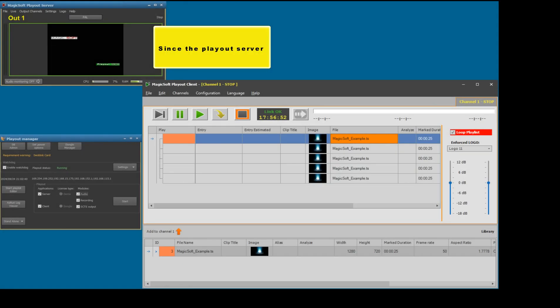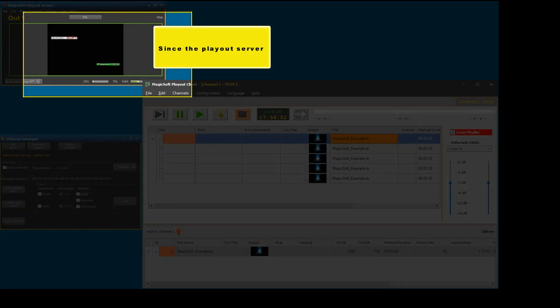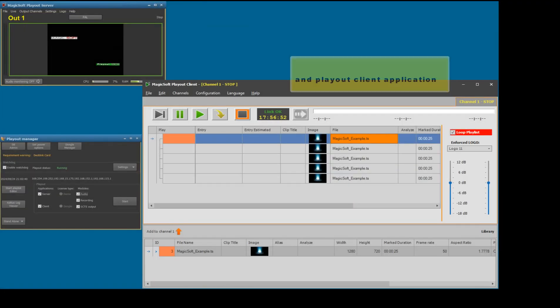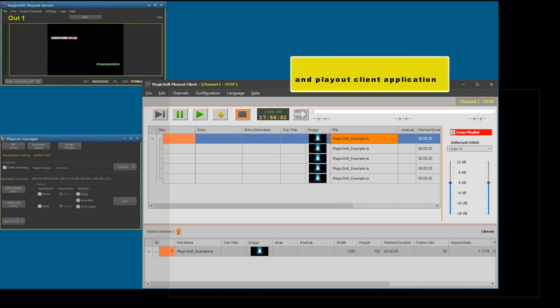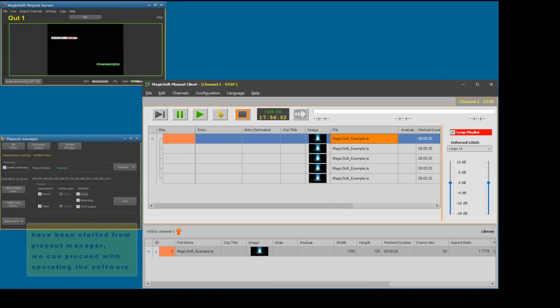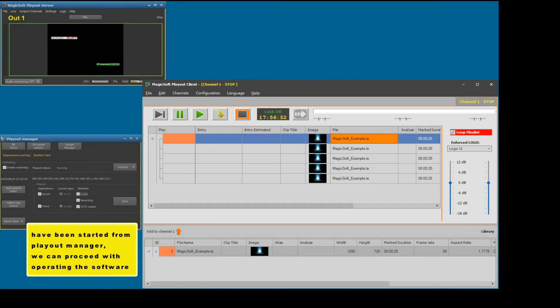Since the Playout server and Playout client application have been started from Playout manager, we can proceed with operating the software.